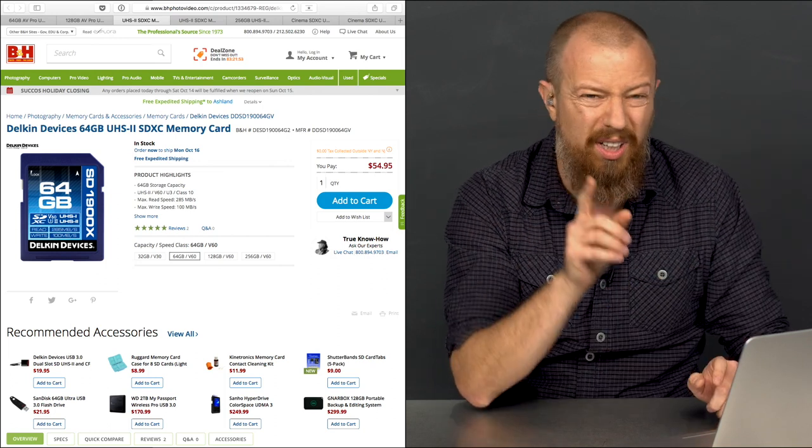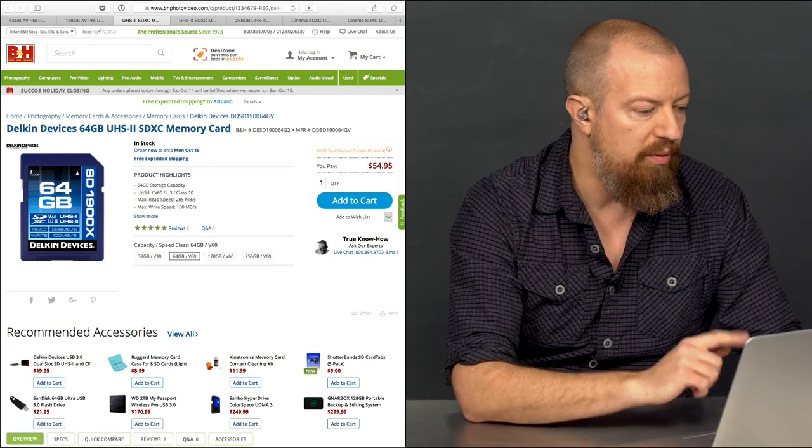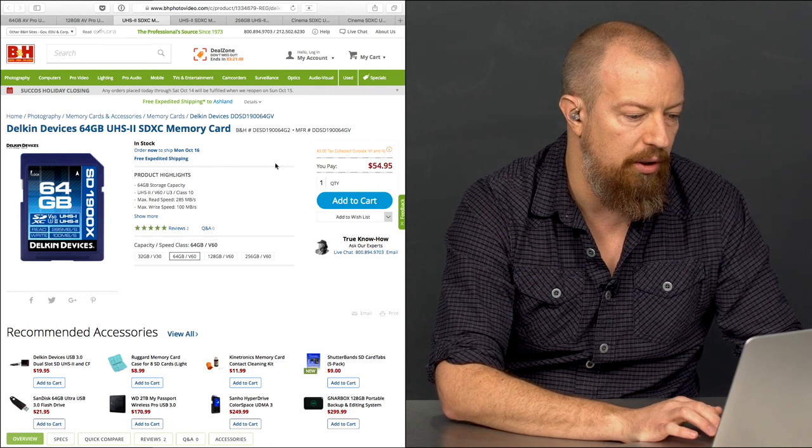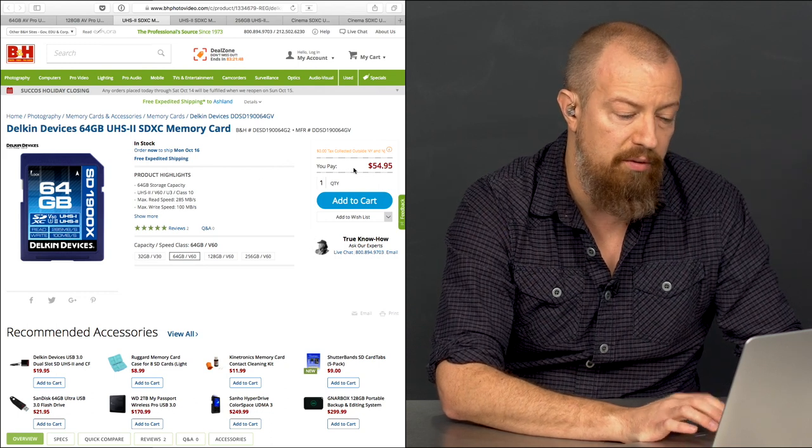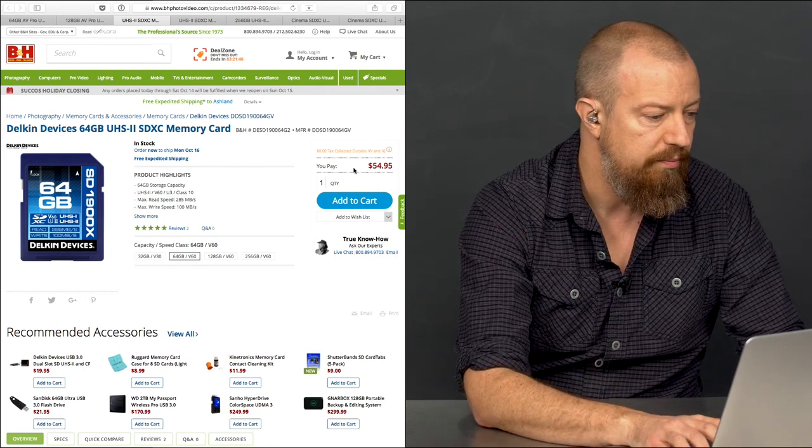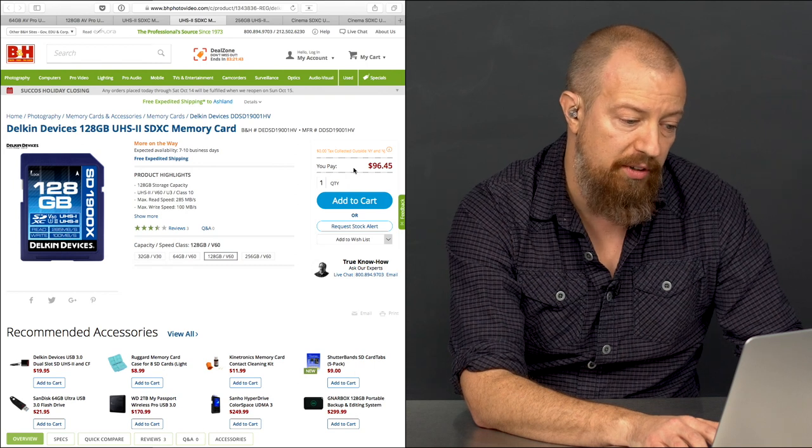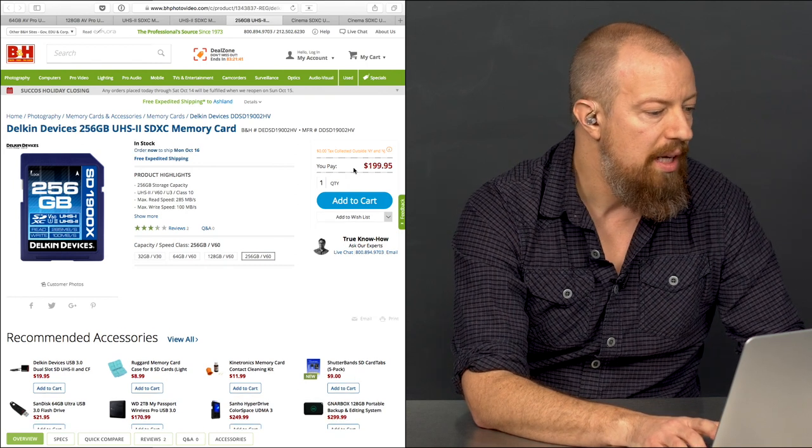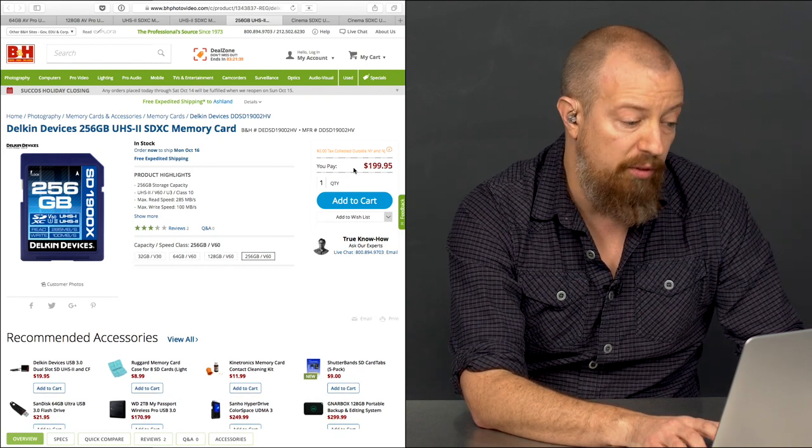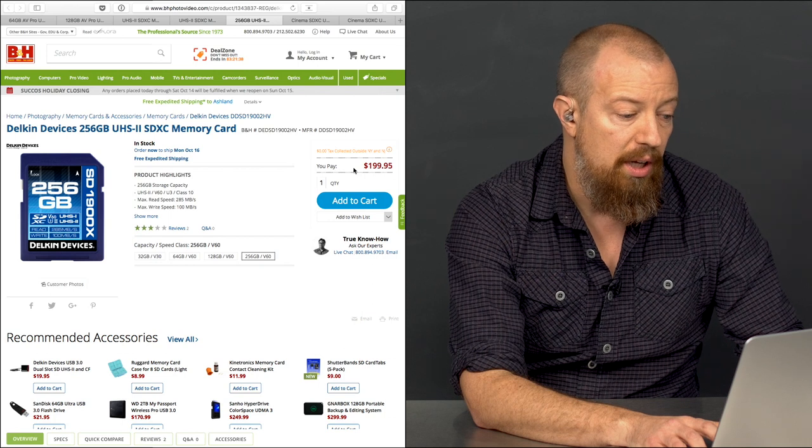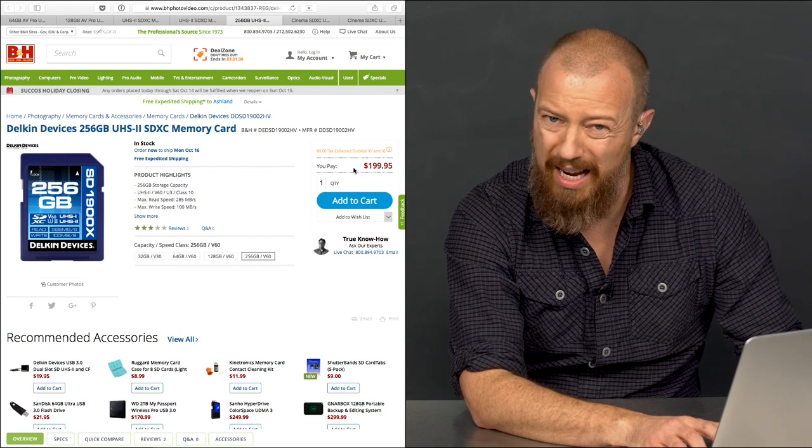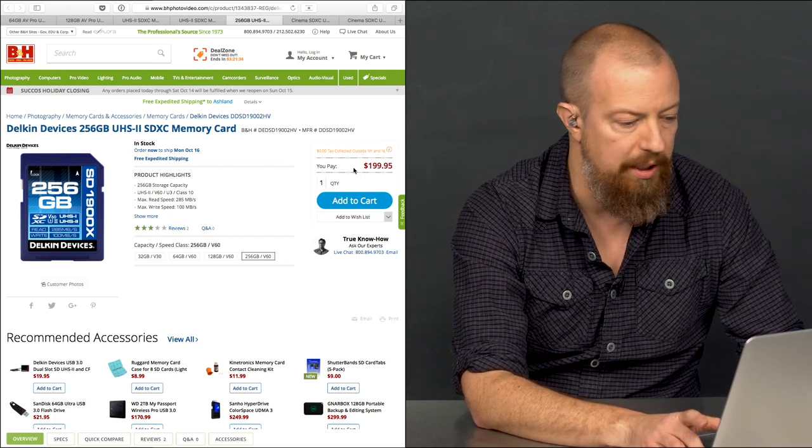Let me run through these things. We've got 64 gigabyte V60s from Delkin at $55, so we're talking almost half the price. You've got 128 gigs V60s at $95, $96, and you've got the 256 gig V60s at $200. So half the price or double the capacity for the money.